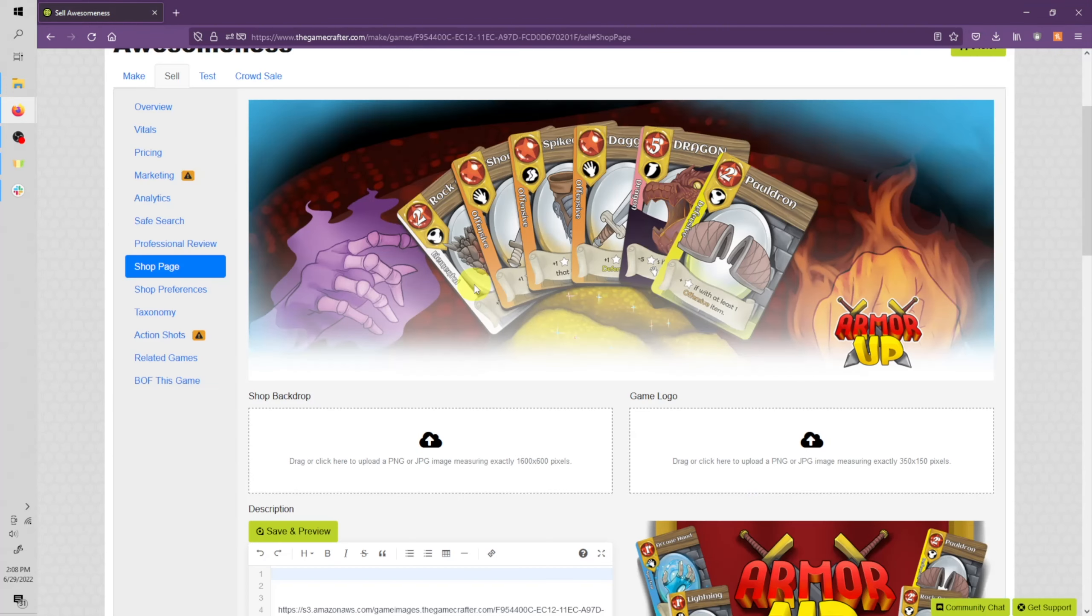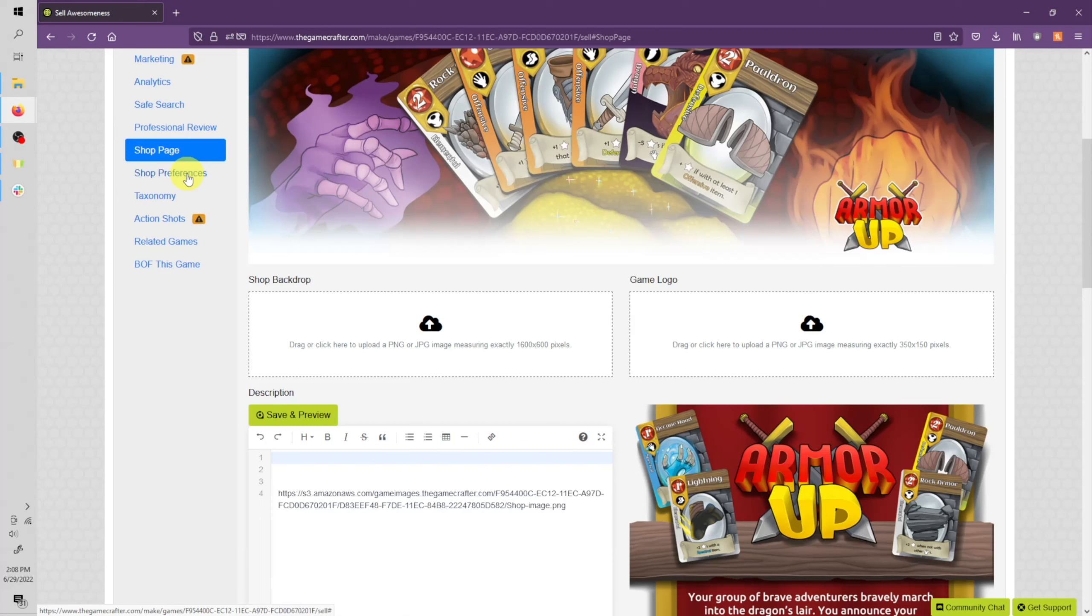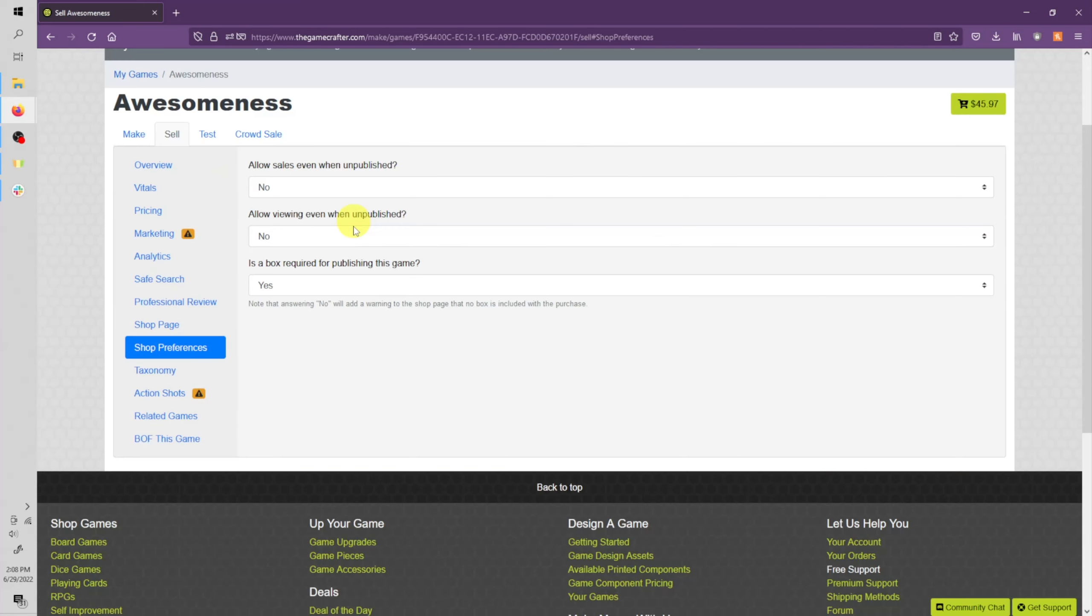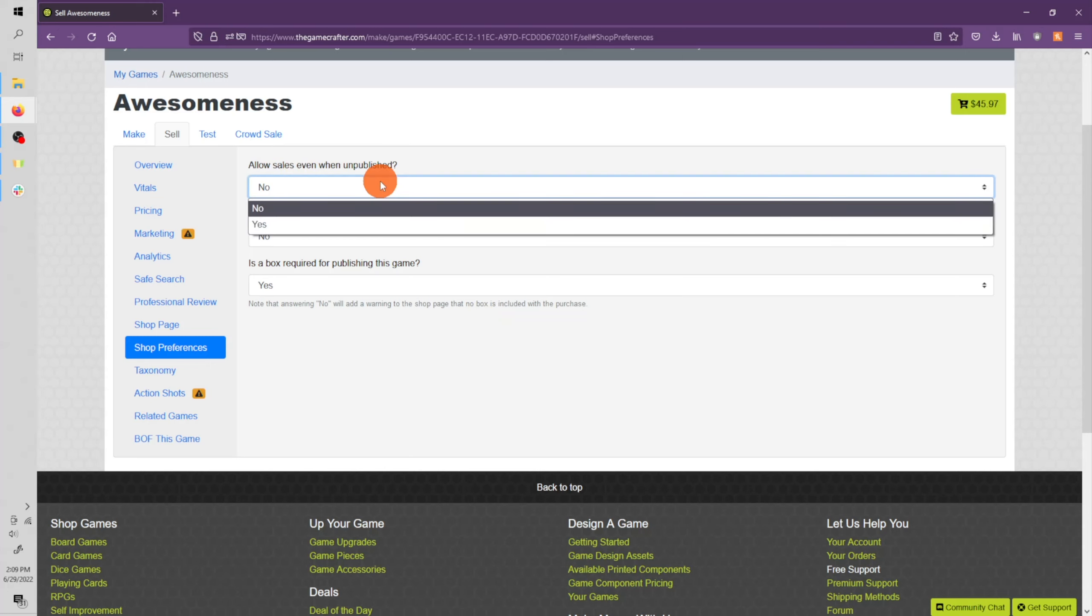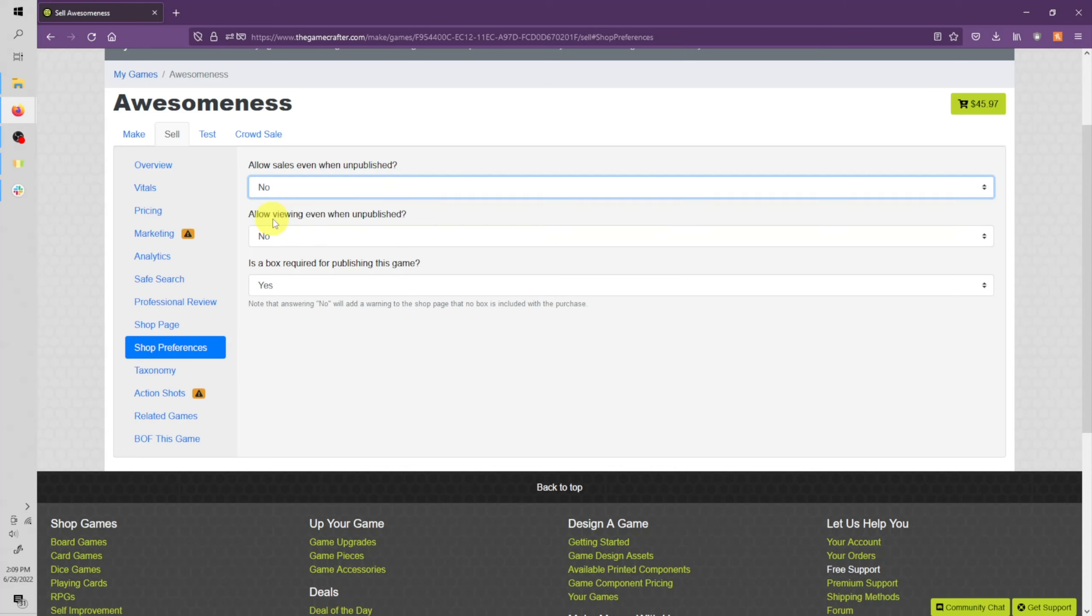Let's go ahead and move down to shop preferences. These preferences are great if you don't want to publish your game to the online shop, but you still want to sell your game to other people. You can allow sales of your game even when it's unpublished. You can set that to yes or no. You can allow your game to be viewed even when it's unpublished. You can set that to yes or no.